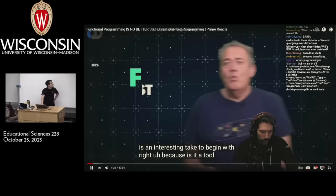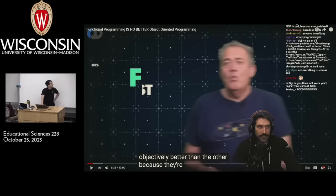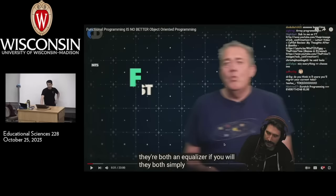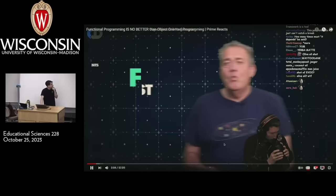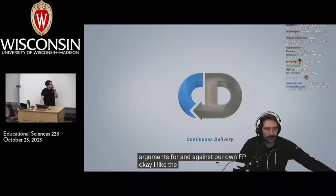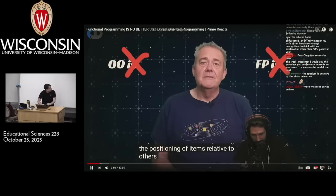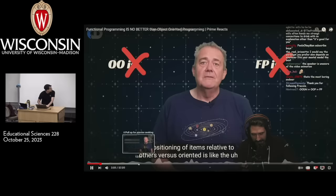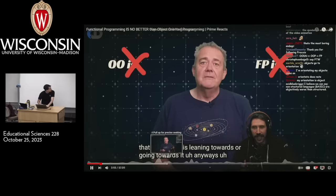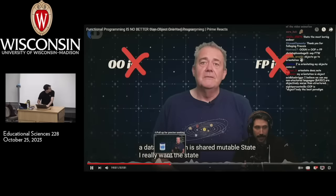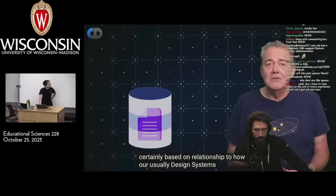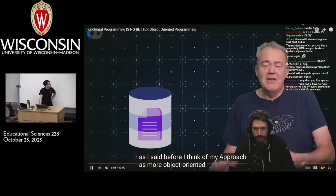Is it a tool, or is one objectively better than the other? They're both an equalizer, if you will. I disagree with a lot of this nonsense. I could agree with this take so far — me and this Dave guy may have changed. This is an interesting insight and certainly bears some relationship to how I usually design systems, even though I think of my approach as more object-oriented than functional.